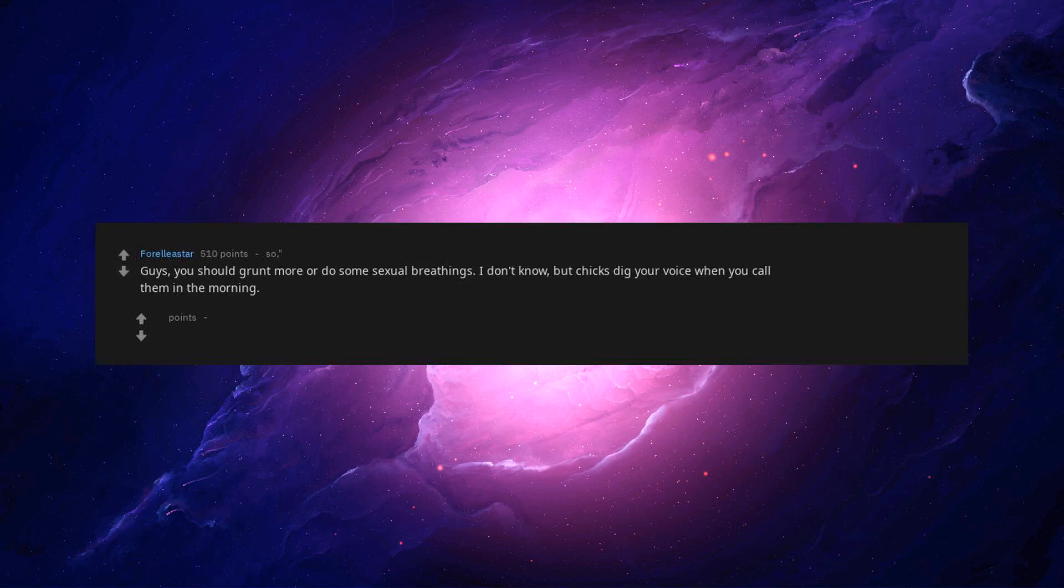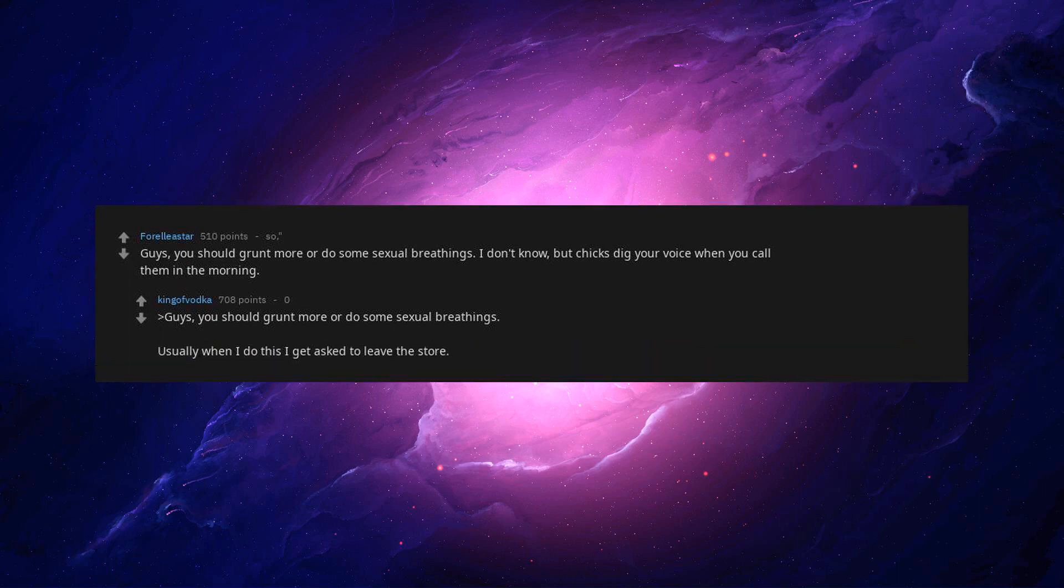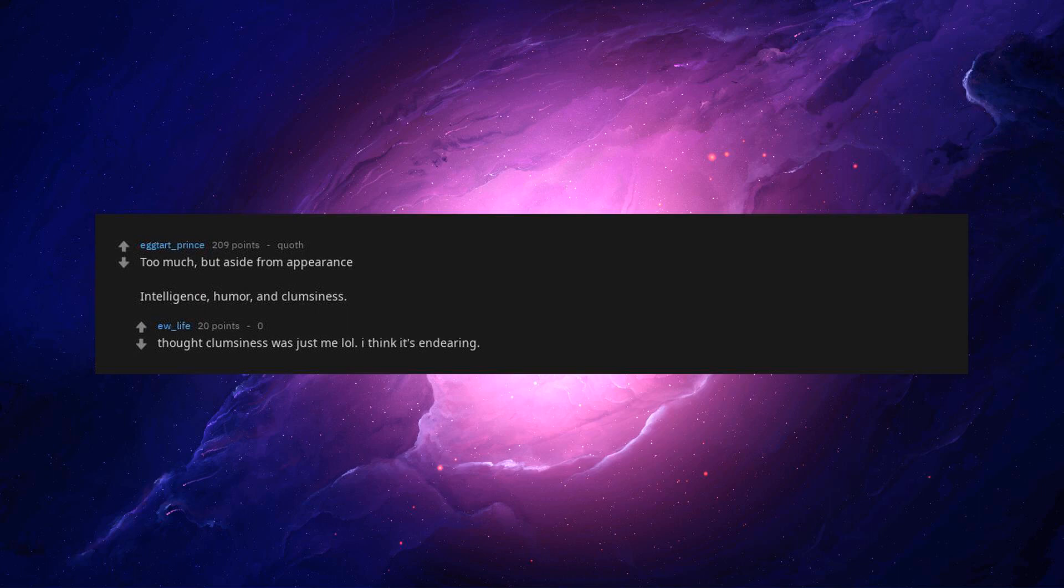Guys, you should grunt more or do some sexual breathings. I don't know, but chicks dig your voice when you call them in the morning. Usually when I do this I get asked to leave the store. Too much. But aside from appearance, intelligence, humor, and clumsiness. Thought clumsiness was just me lol. I think it's endearing.